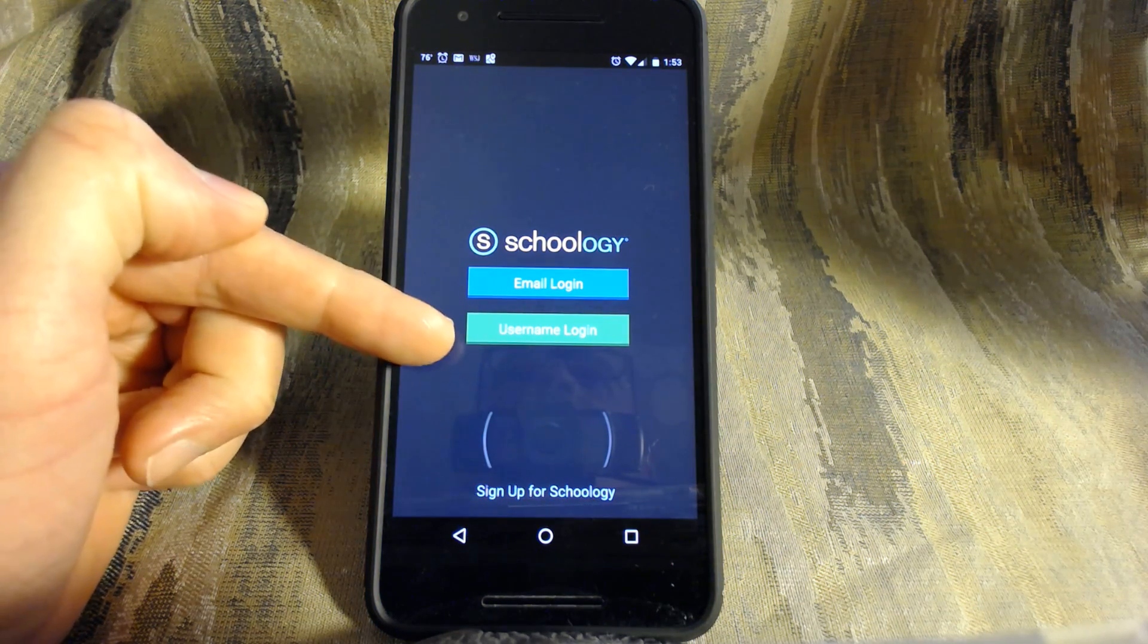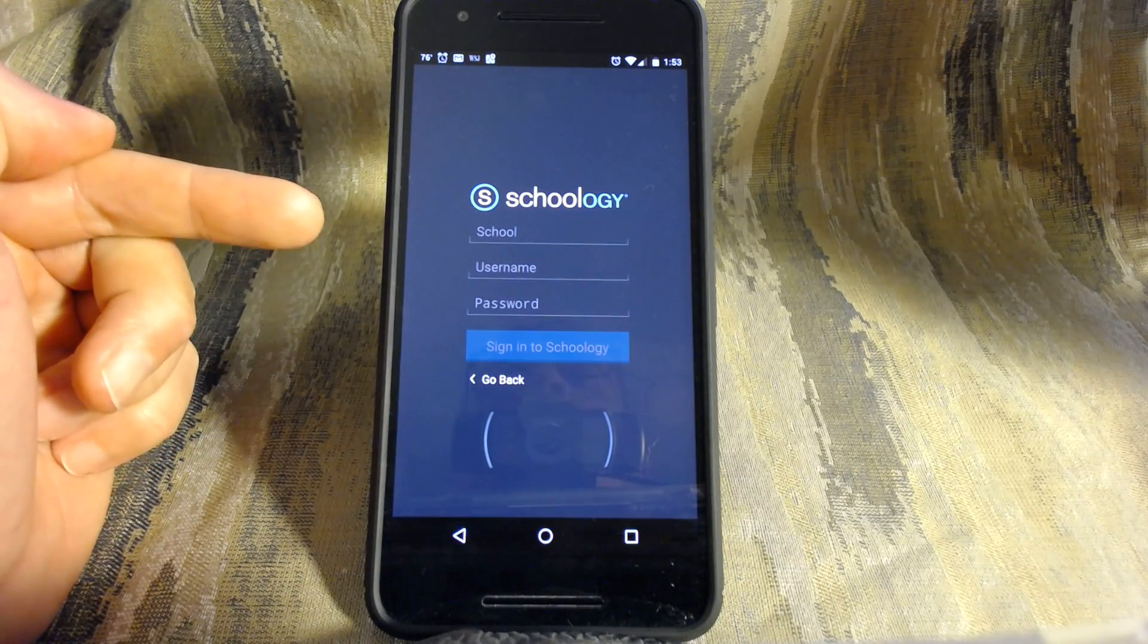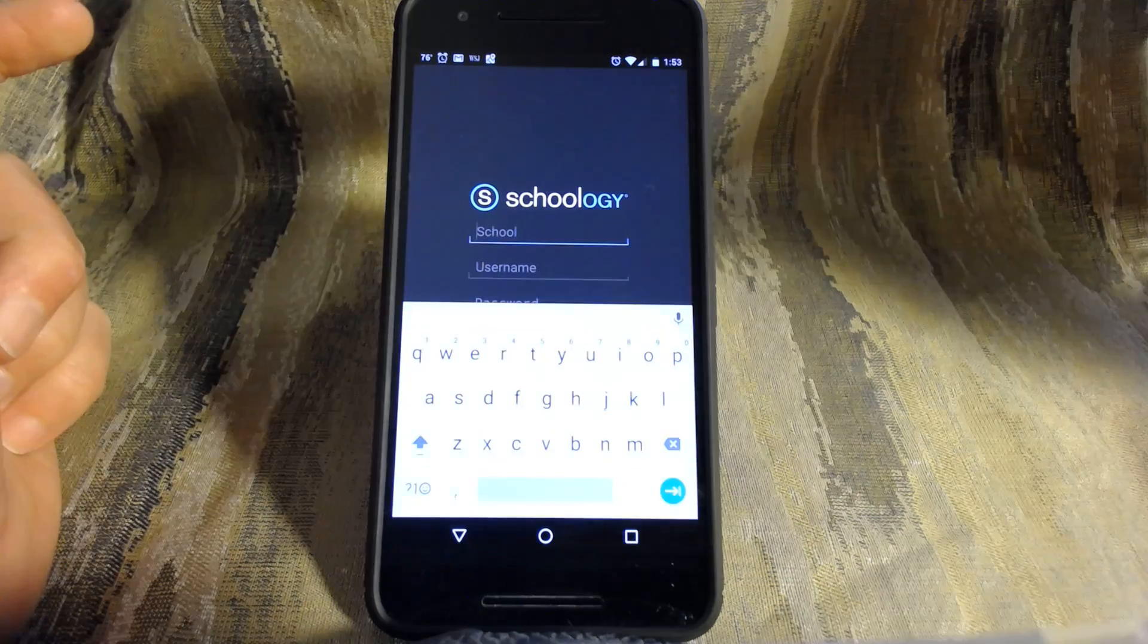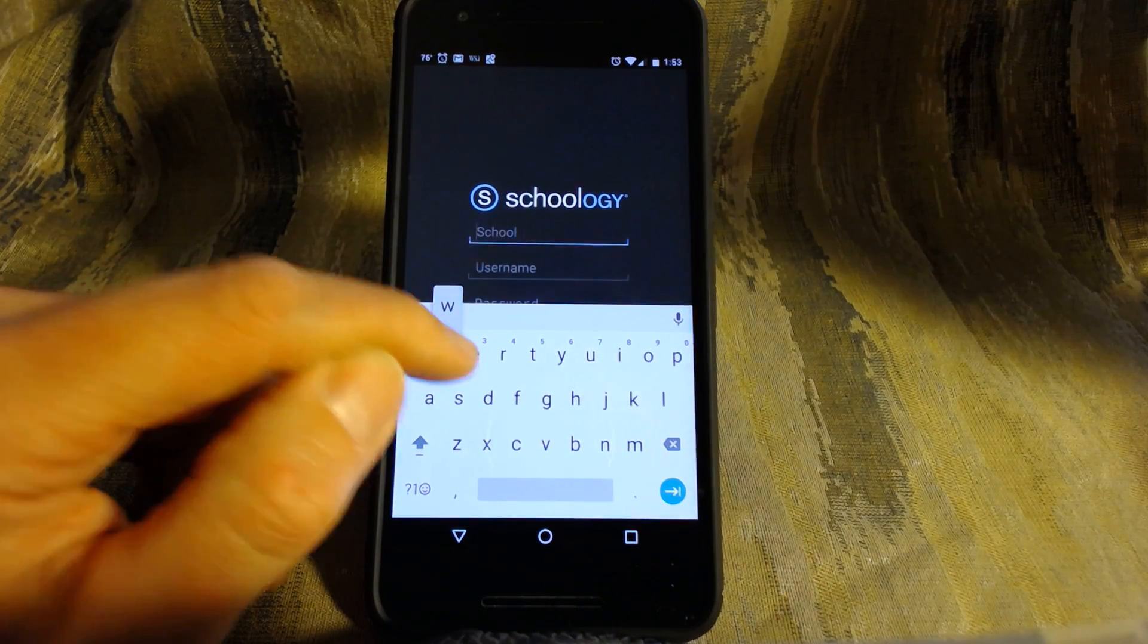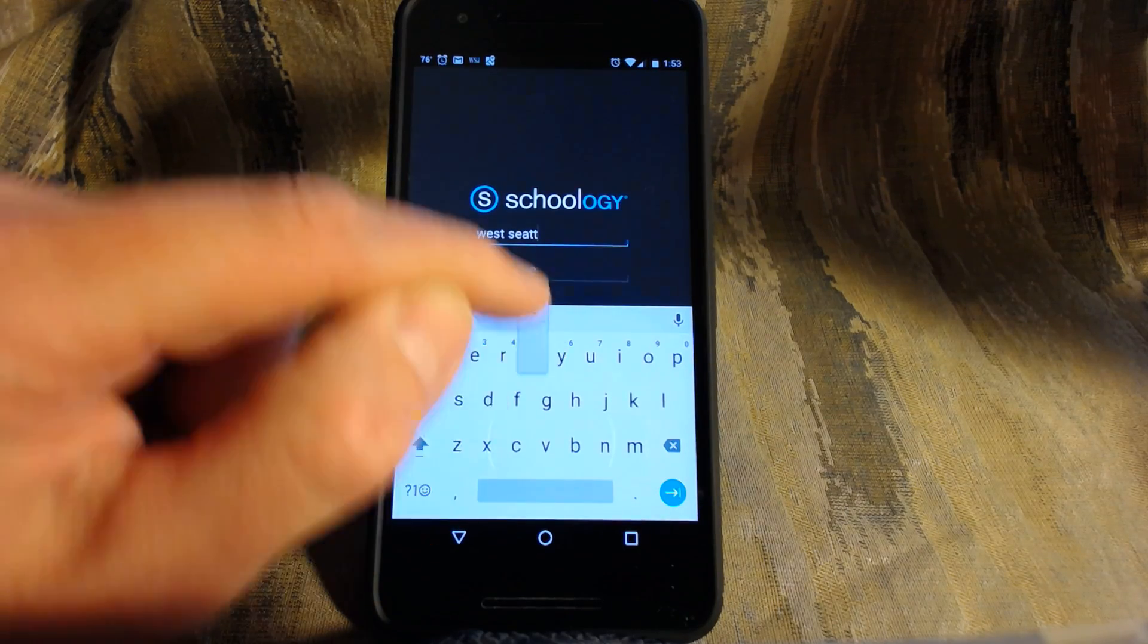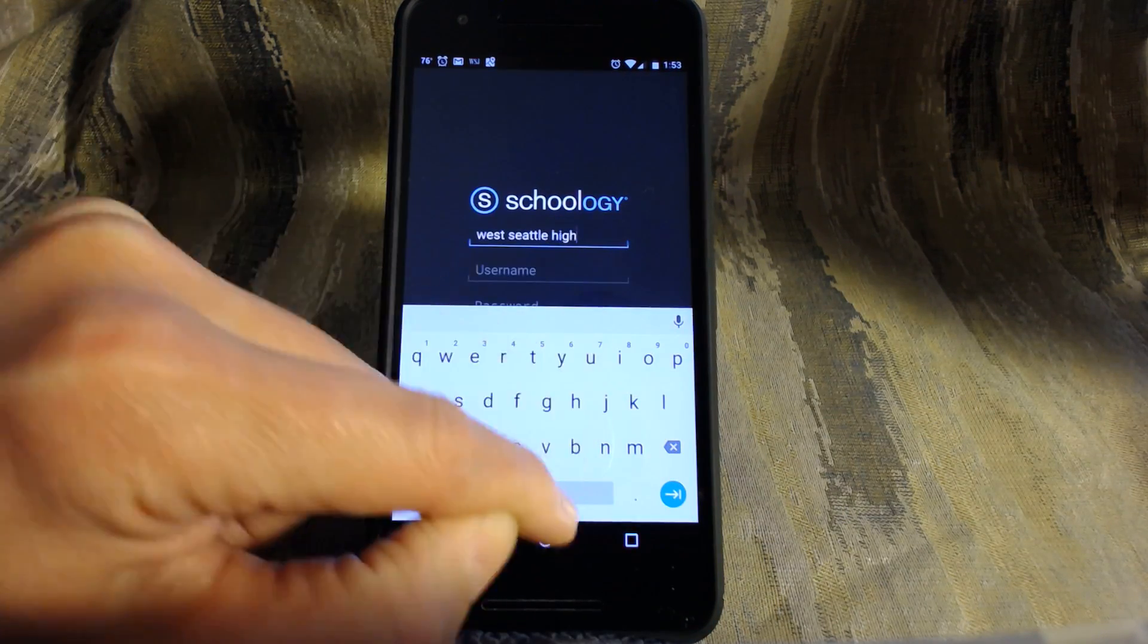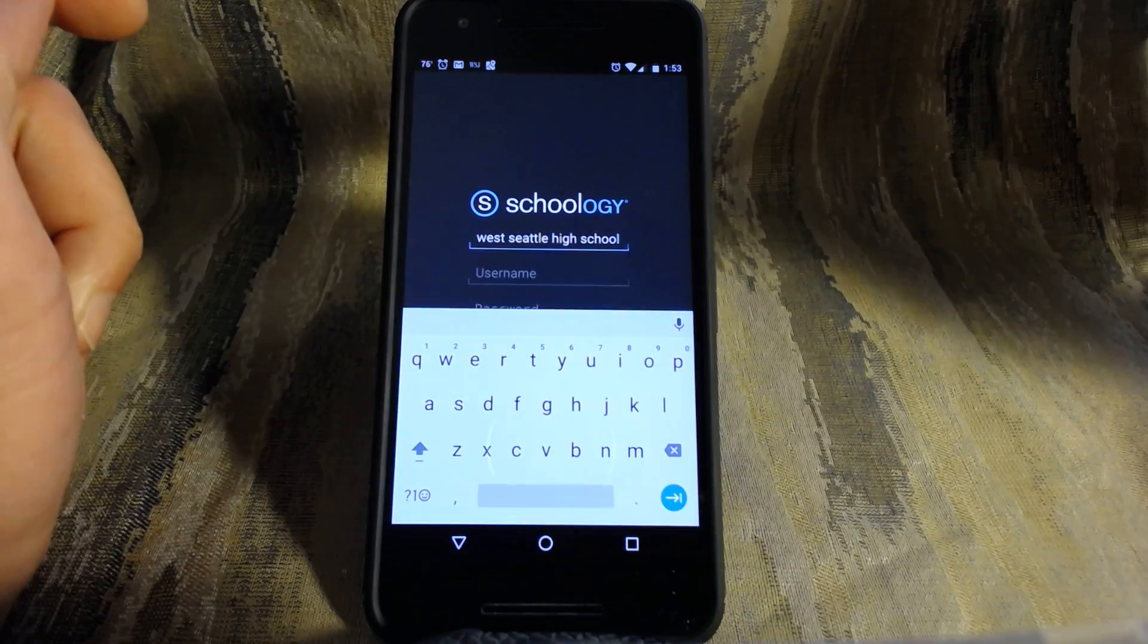You want the username login and when you click that it brings up this screen which allows school, username, password. In this case you want the school because that is the important part to start with. So you just type in the name of your school, in my case it's West Seattle High School, and once you're done typing in the name of your school, West Seattle High School.